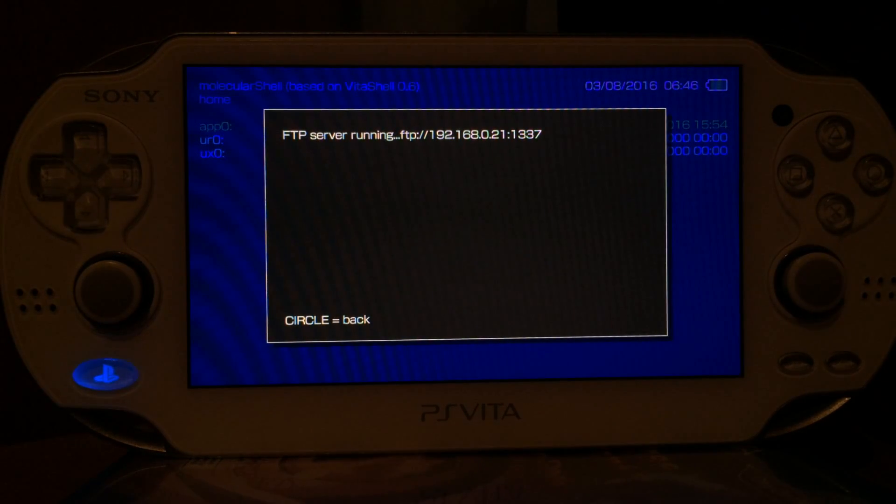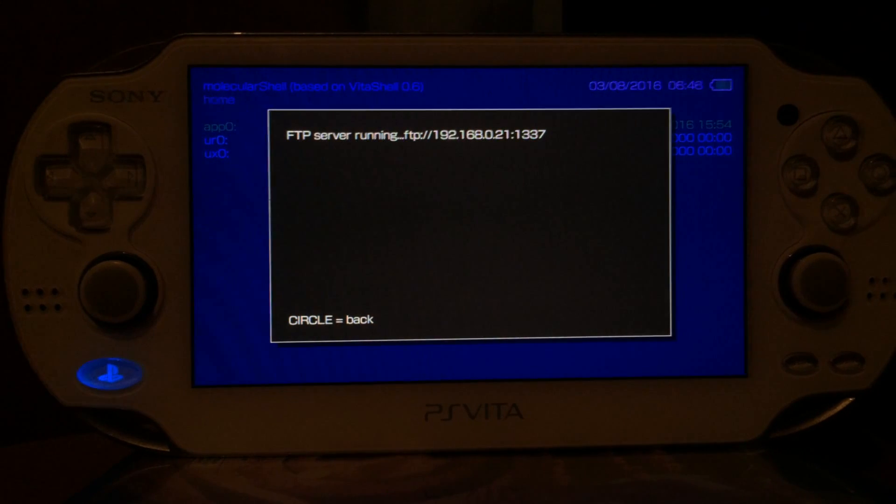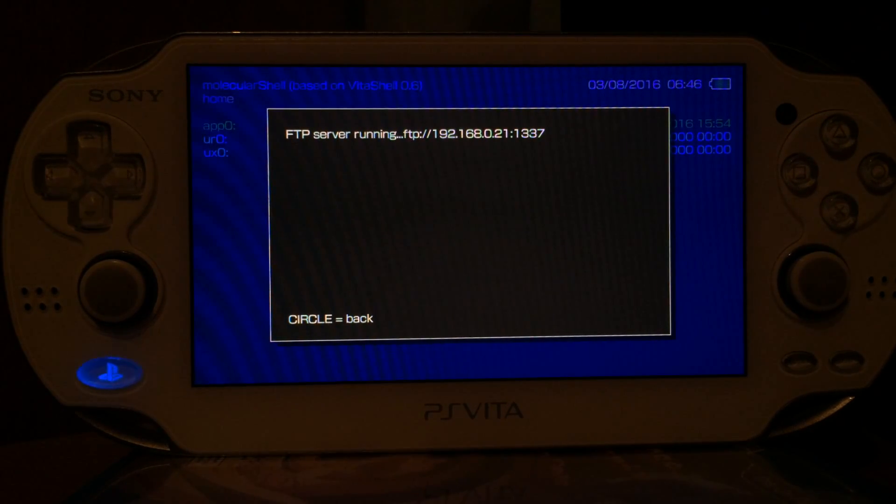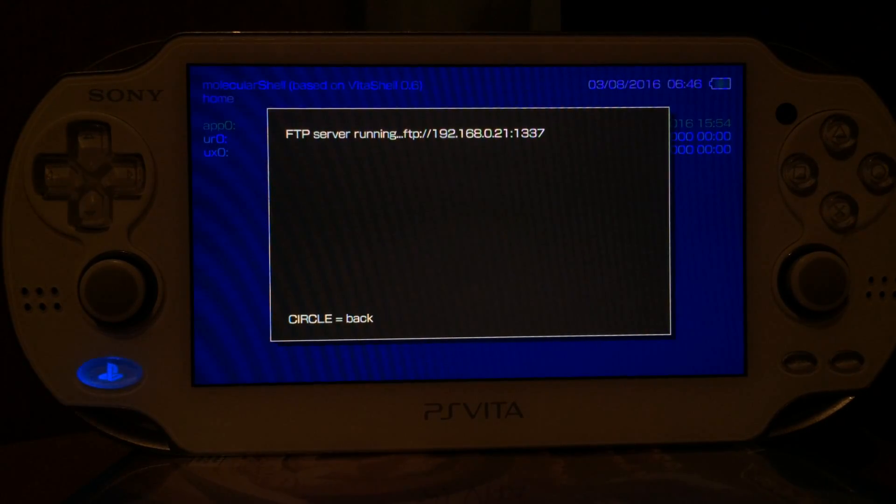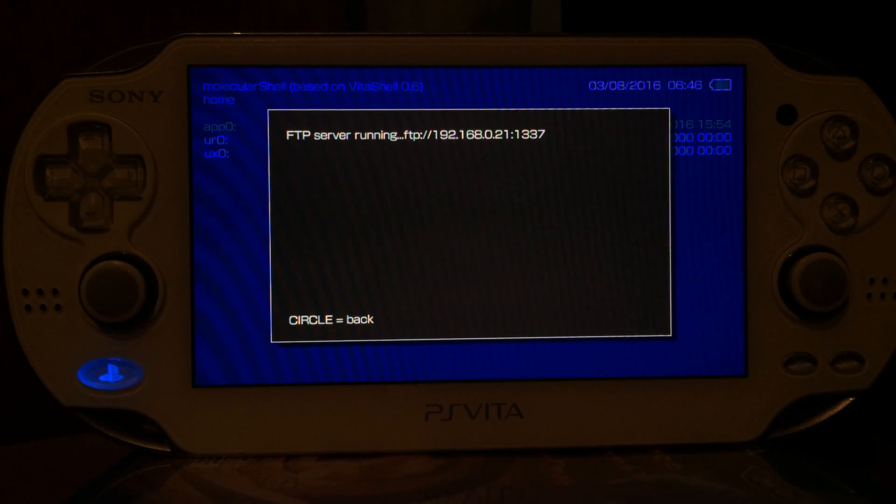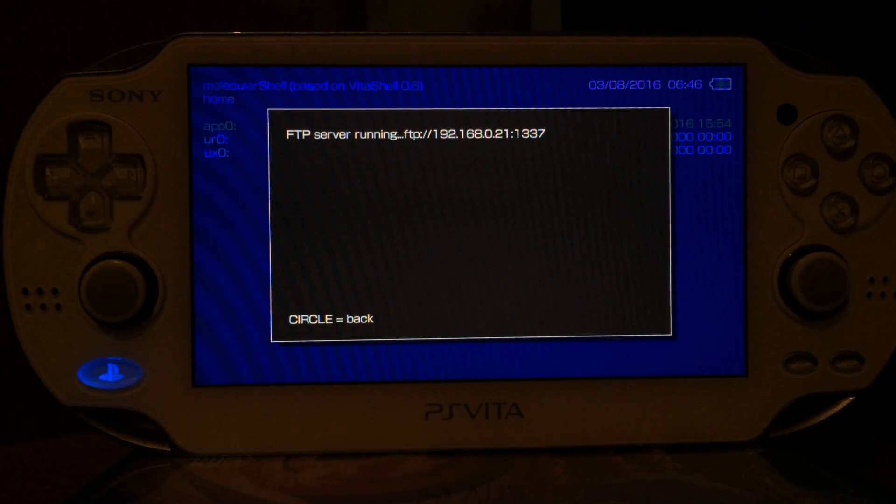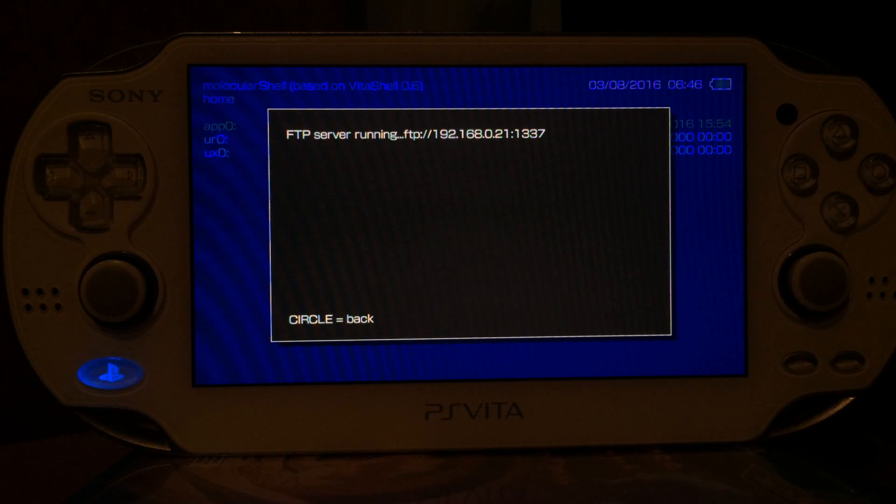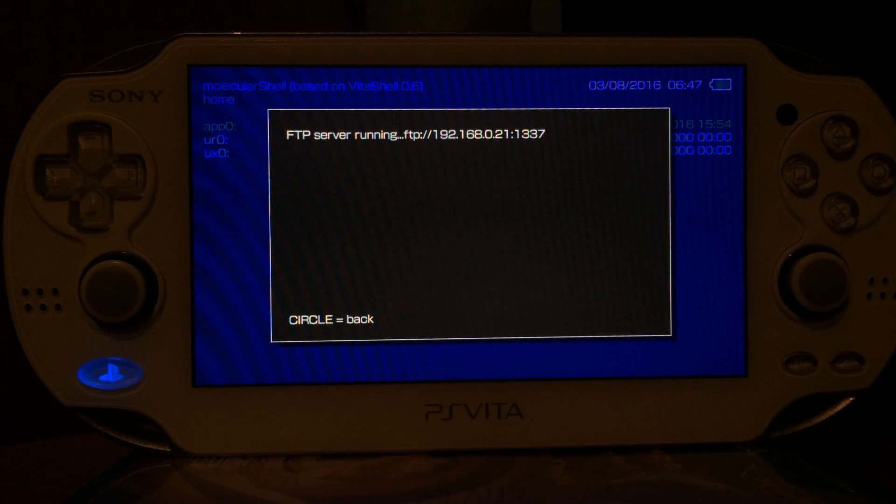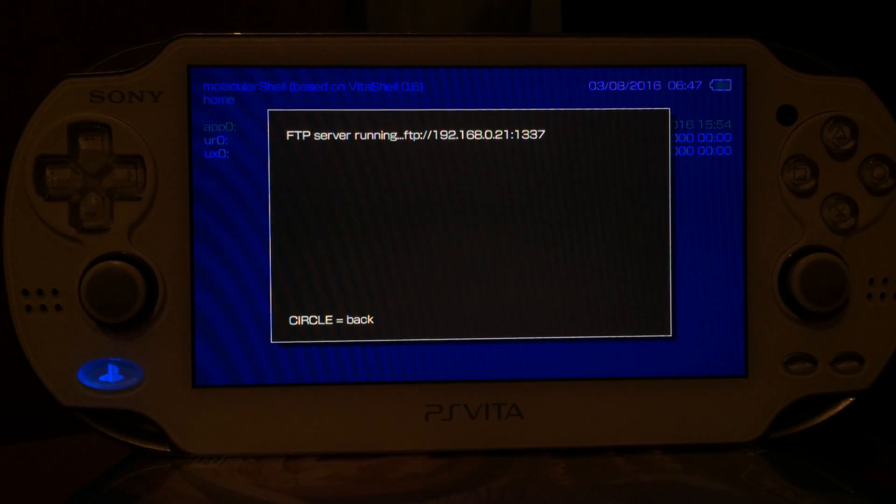Now on the computer we will deal with where you have to transfer your homebrews so you can run them via the VHBL bubble. This video will only deal with the PSP homebrews via the VHBL bubble. If you want to know more about the Vita native homebrews, like the homebrew bubbles themselves, then you will have to wait for the next video.